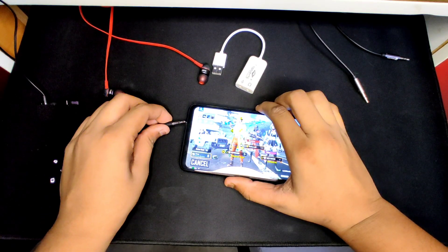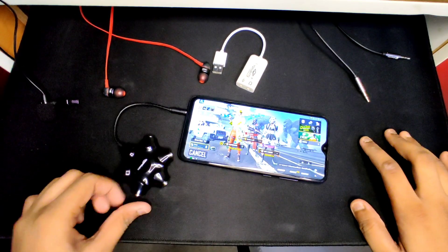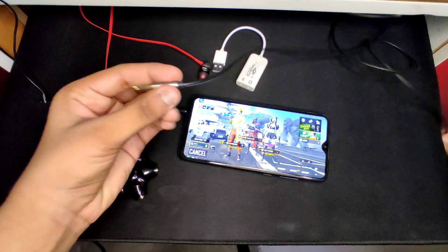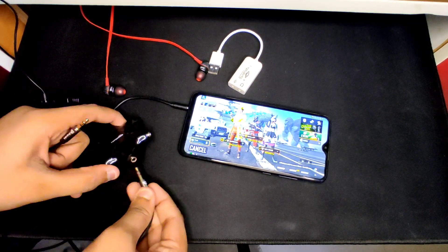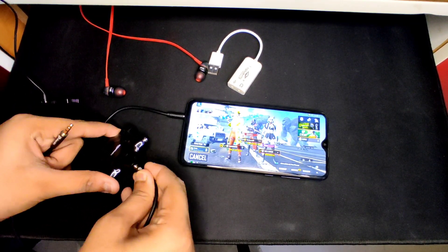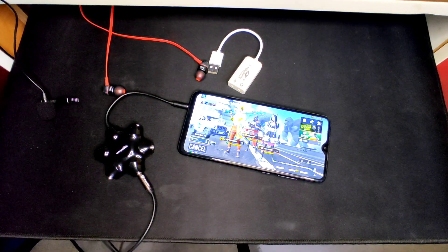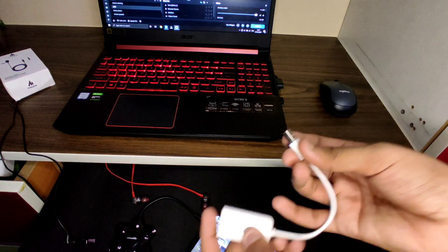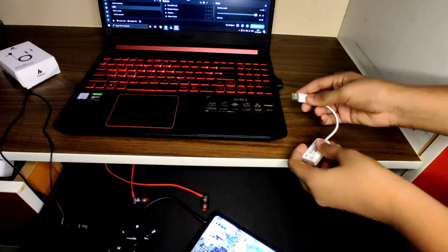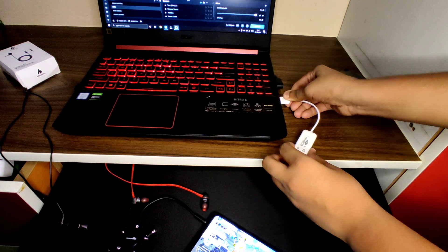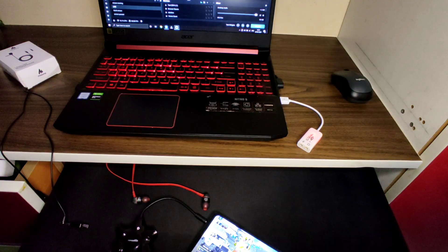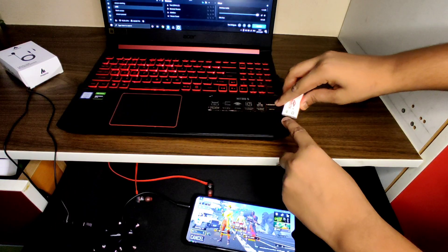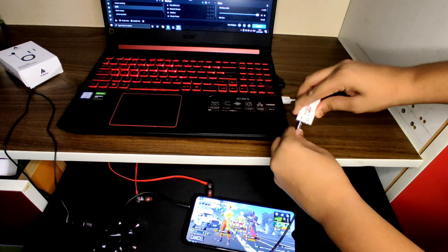First connect the splitter to your mobile phone. Then take the aux cable and connect one end to the splitter. Now take the USB sound card, connect it to your PC. Then connect the other end of the aux cable to the mic port in the USB sound card - this carries the in-game audio.